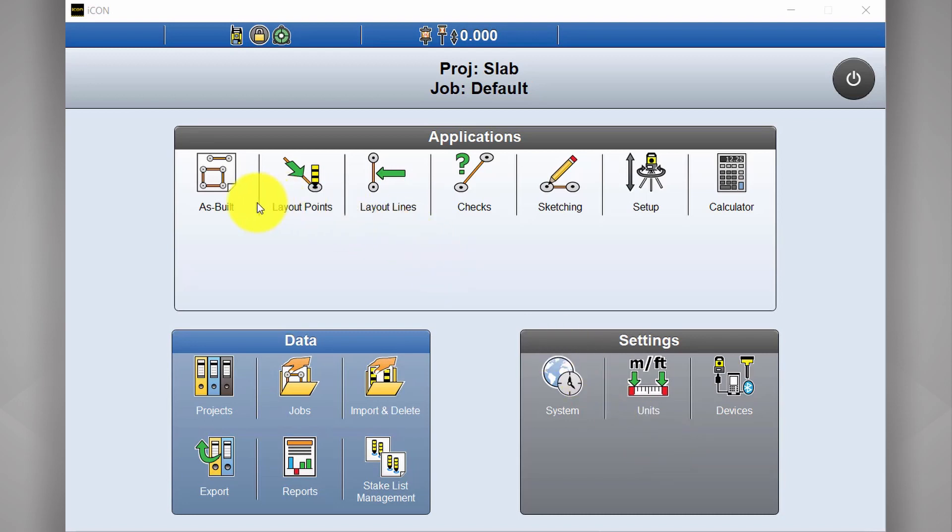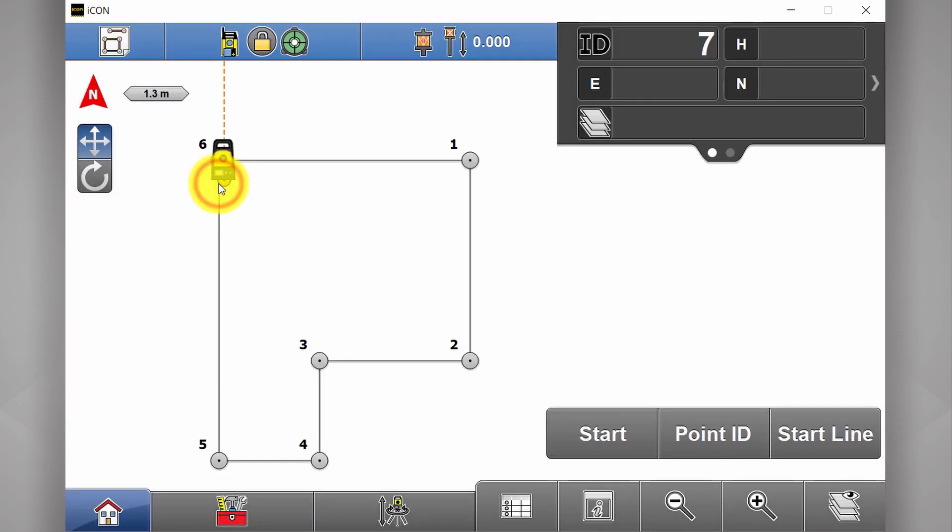If we take a closer look at our apps, the first one you've got here is As Built. Now As Built is simply just for measuring and recording existing site conditions.